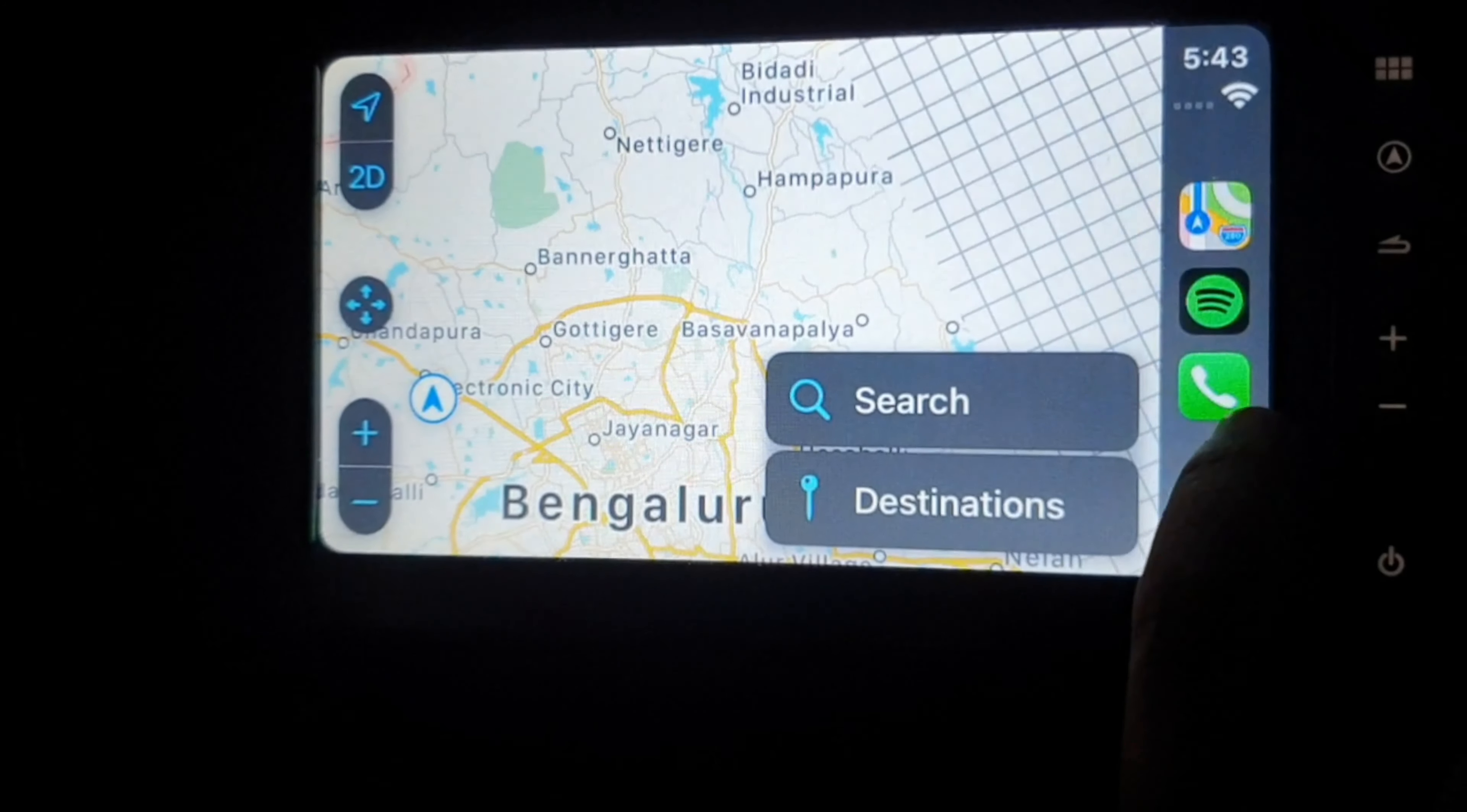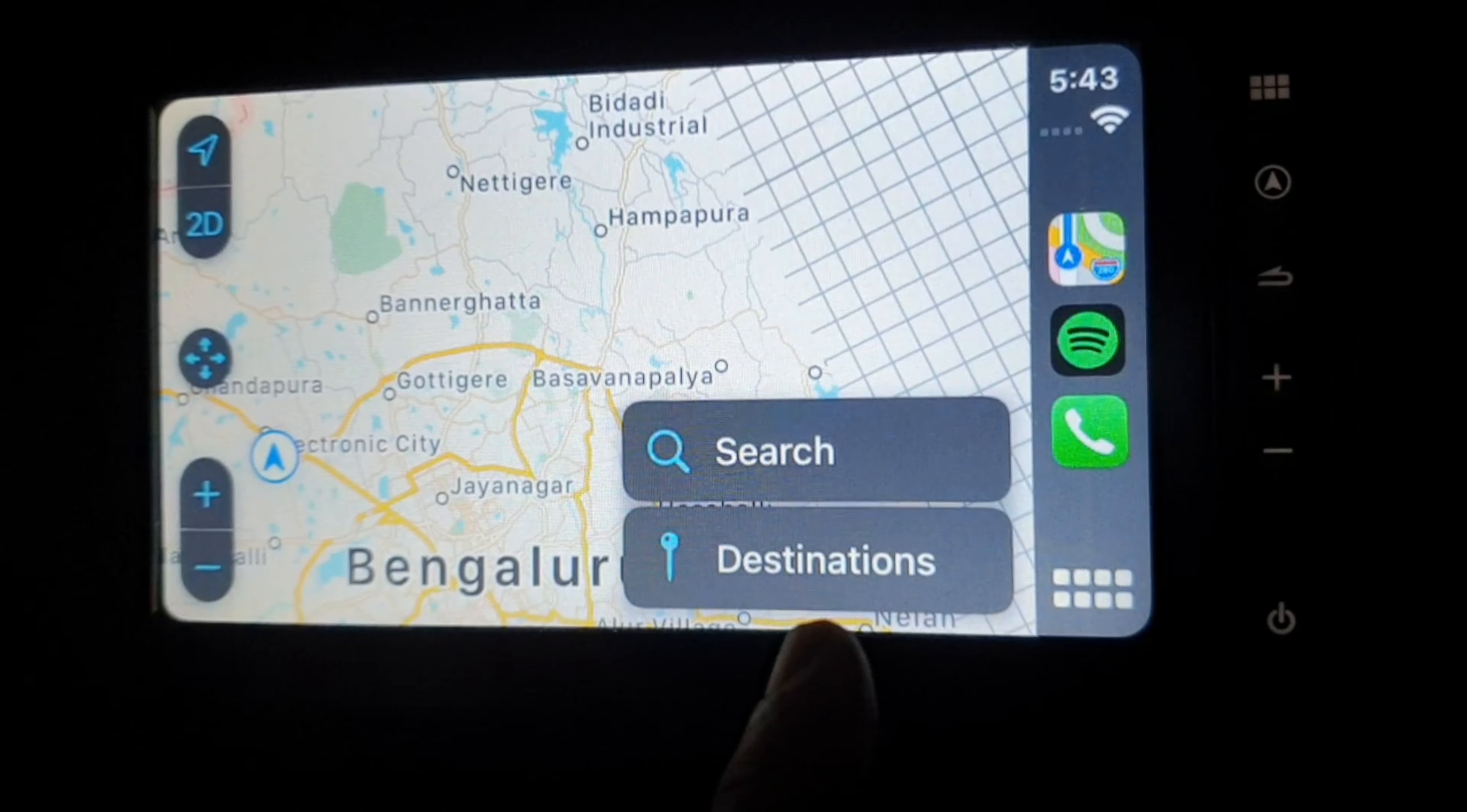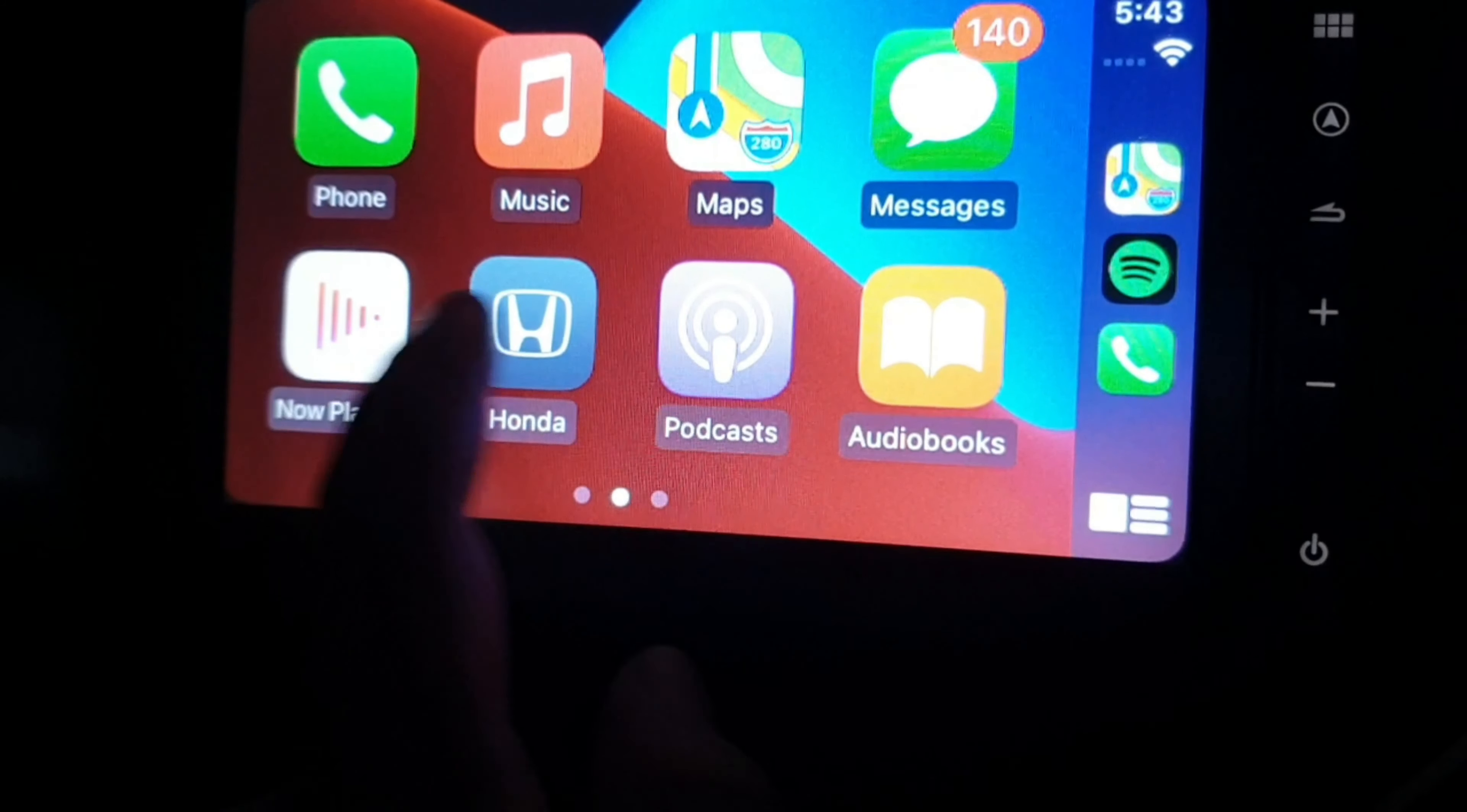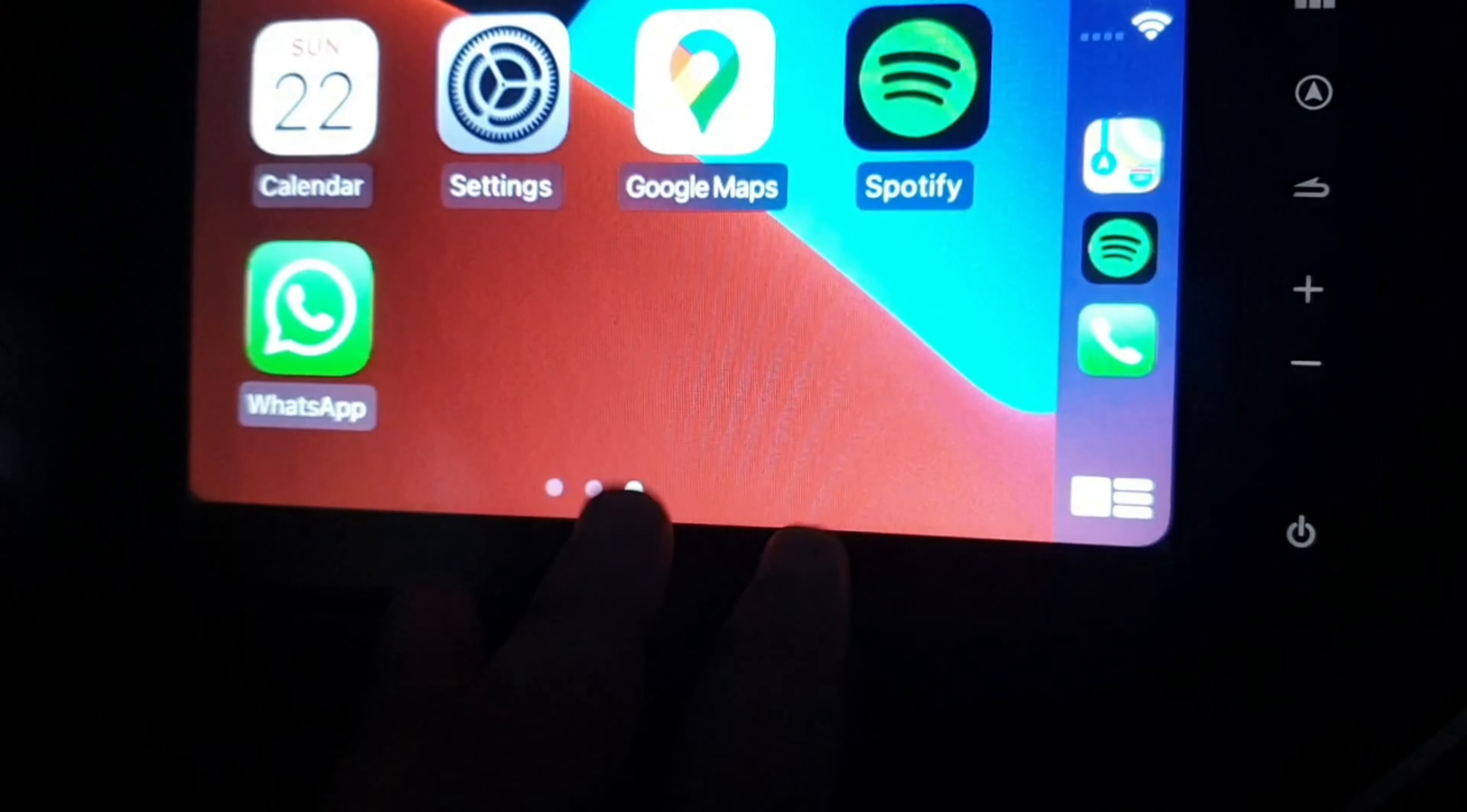But believe me, I didn't like this map compared to Google Maps. It may be a useful application in Europe and USA, but right now I believe in India, Google Maps is still more attractive since Google Maps gives real-time data.